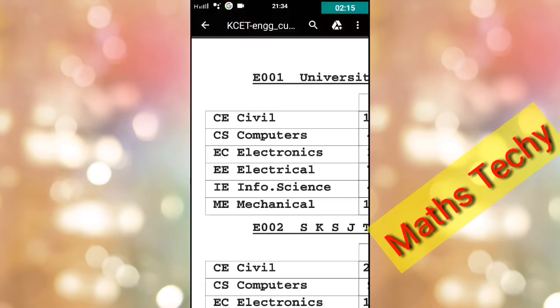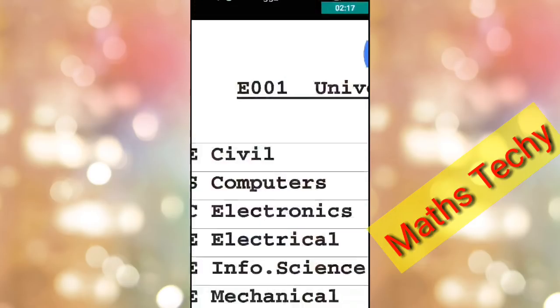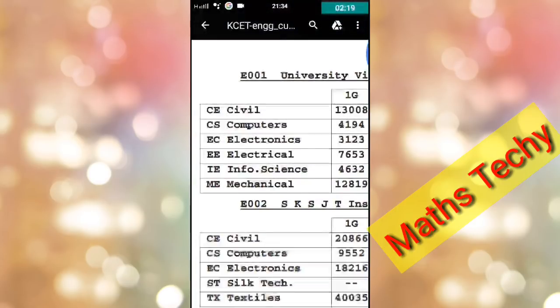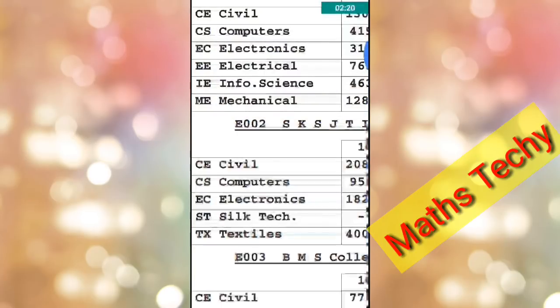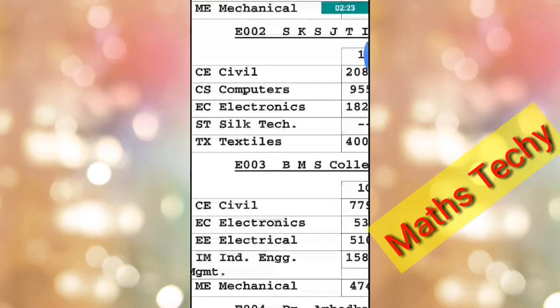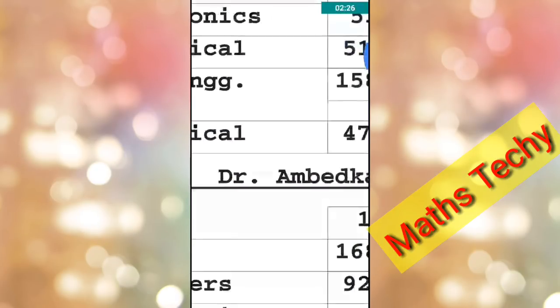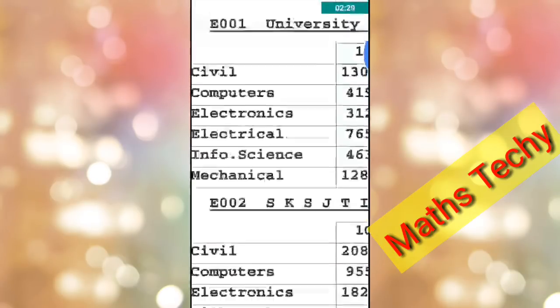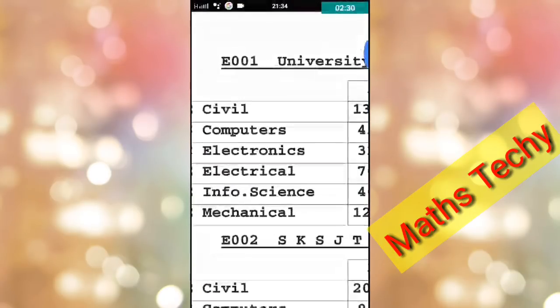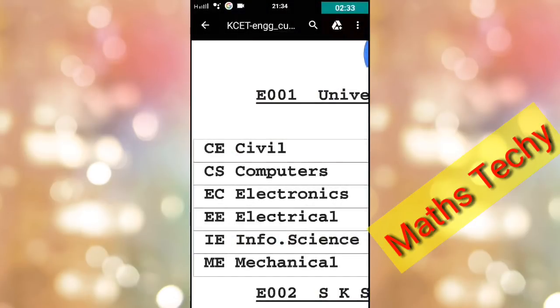Let's look at Civil Engineering. UVC is Civil. The cut-off rank is 1375 for the general engineering seat. In the first category Rural, the cut-off rank is 13,272, and the next rank is 13,646 in the following category.